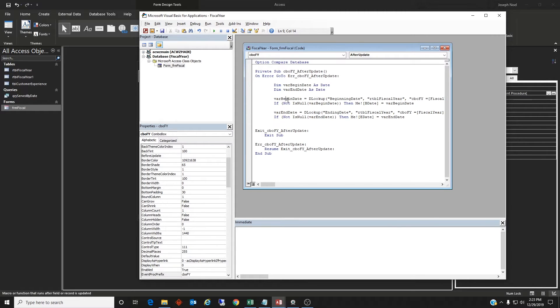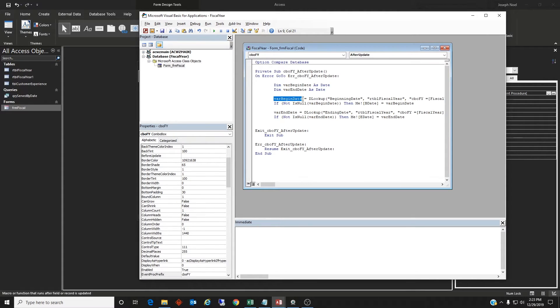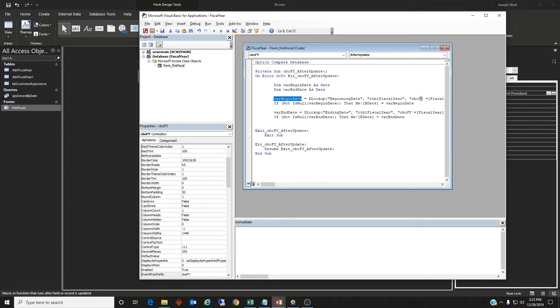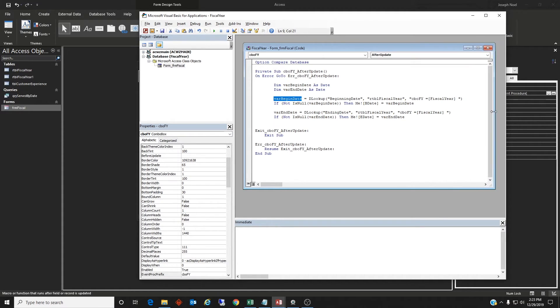And then I'm going to determine what those equal by doing a DLOOKUP. So the var bin begin date is going to equal DLOOKUP the beginning date from our table fiscal year where the combo box value equals the fiscal year in that table. So if not is null,